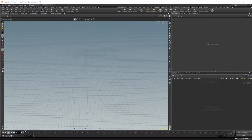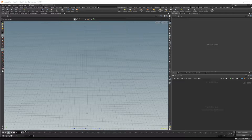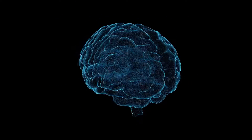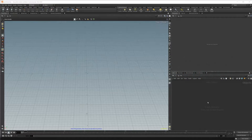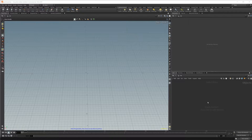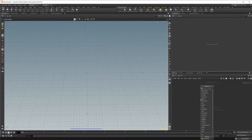Houdini 18.5 is out and with it comes a lot of new features. Today we're going to be taking a look at the new scatter tools as well as the extremely useful mask by feature node. This is going to be something environment artists are going to use a lot — if you want to scatter into crevices, put rocks into a canyon, or put moss onto certain sides of trees or rocks.